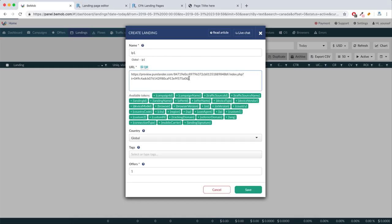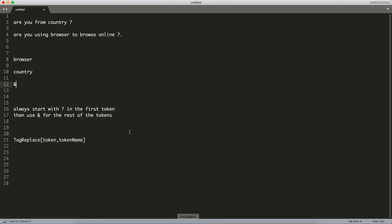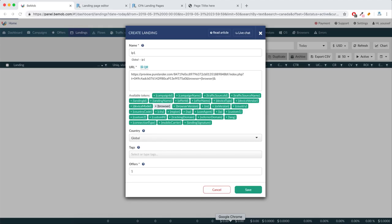You will type 'browser=' and put whatever token the tracking tool is using, because each tracking tool is different. So what is our browser token? It's 'browser'. Then type 'country=' and select the country token — it's 'country'. You can use this for all tokens, it's the same principle. These values come from the tracker.